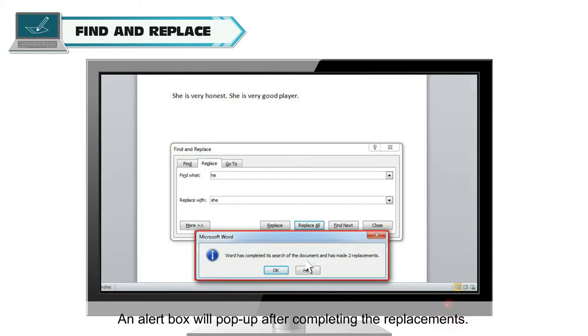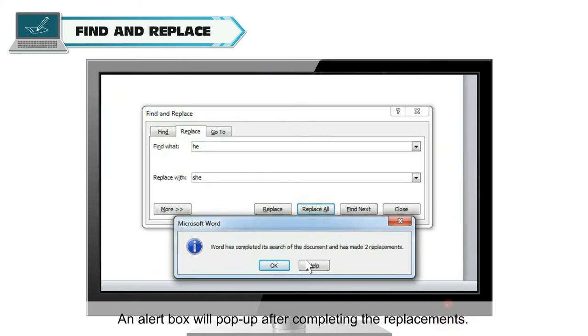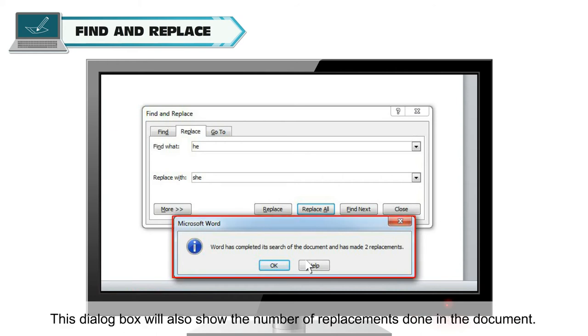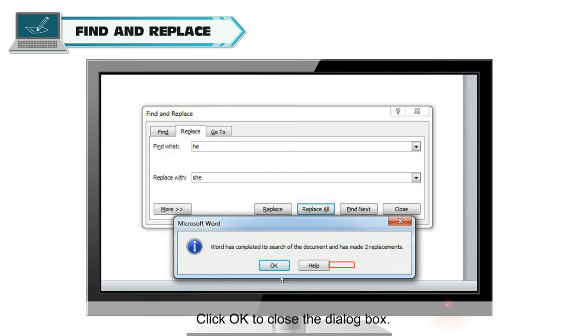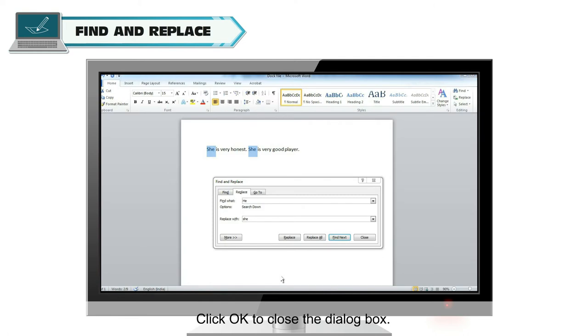An alert box will pop up after completing the replacement. This dialog box will also show the number of replacements done in the document. Click OK to close the dialog box.